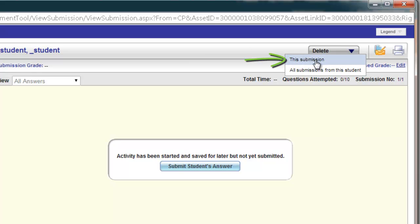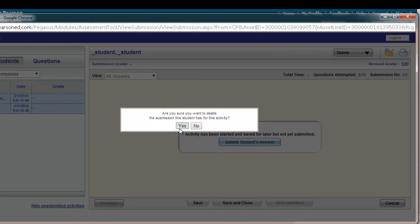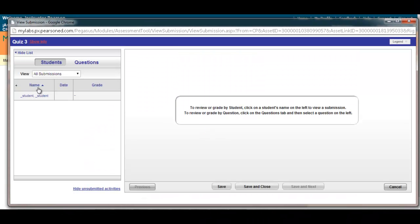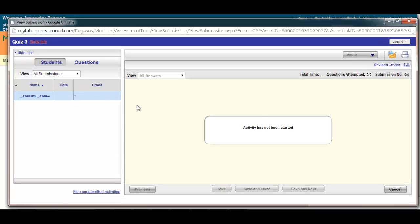This will erase the particular submission of this student and allow them back in to open the quiz with another attempt. I will choose Yes, and now that particular student can go back in and access their quiz and submit again.